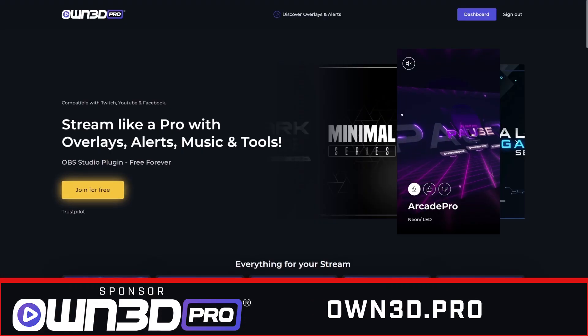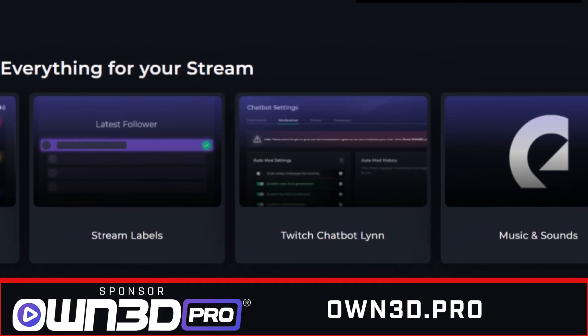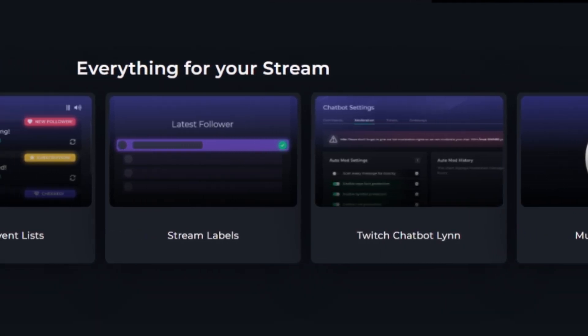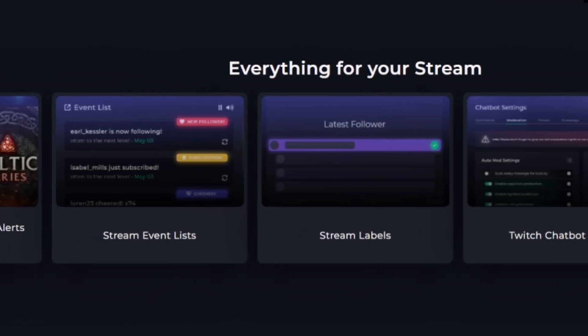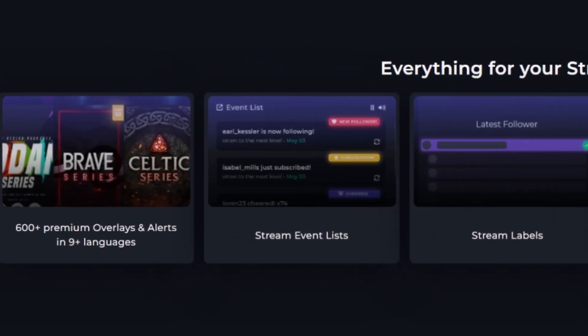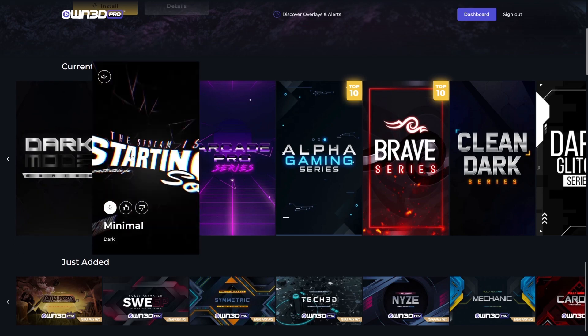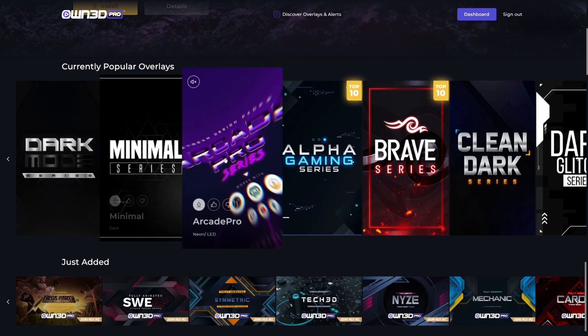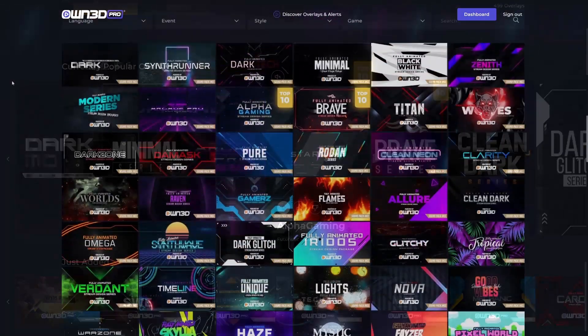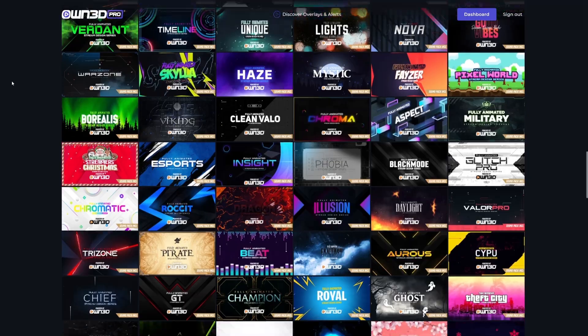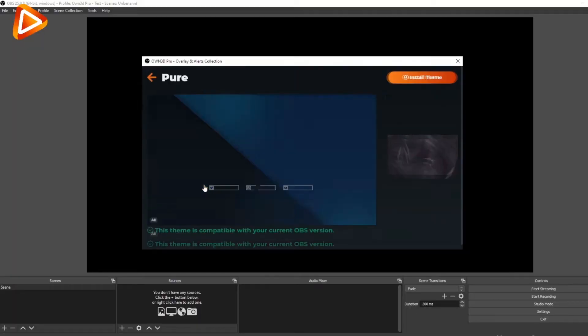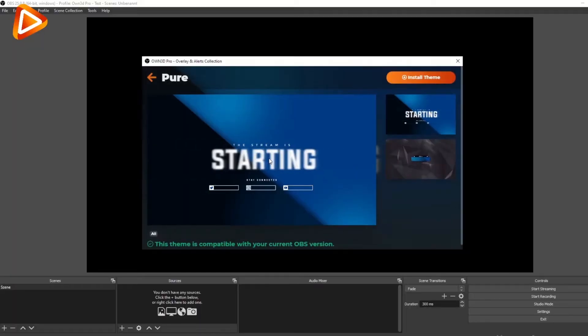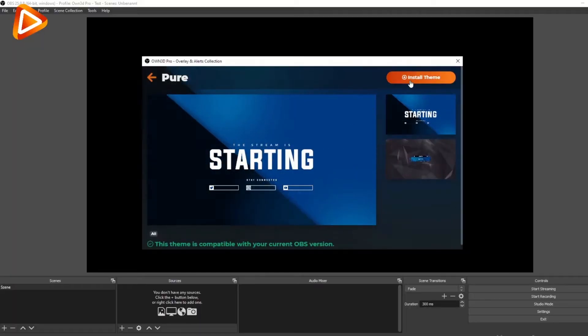Now, before we jump in and take a look at this brand new feature, I do want to say a massive shout out to the sponsor of this video, Owned Pro. Owned Pro is a revolutionary streaming tool with everything you need to run your streams as well as access to all the own stream graphics packages. Yes, that's right. Over 600 professionally made stream packages that can be loaded directly into OBS through their OBS plugin, making your entire stream setup take only a few minutes.